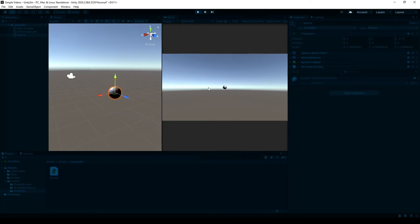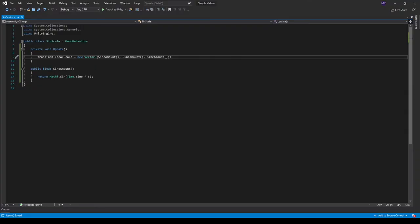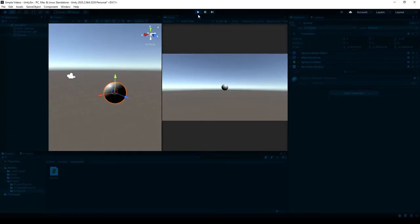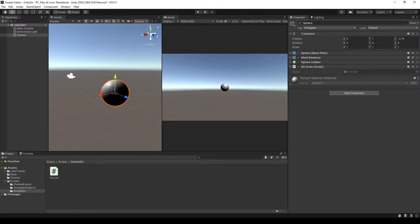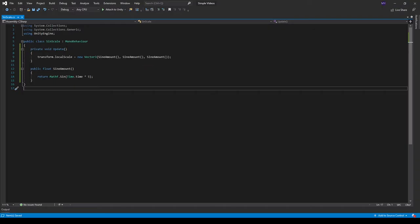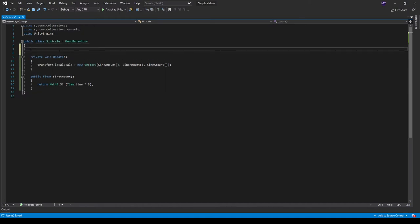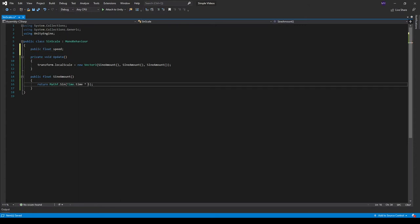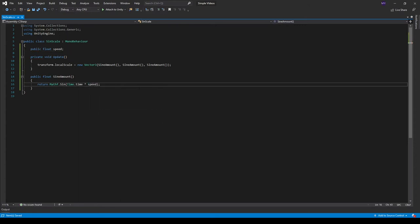It's scaling up and down, and this 5 right here is how fast it should go. So I can expose a variable up here, just call it public float speed, and then we just multiply by the speed.